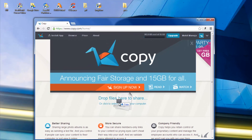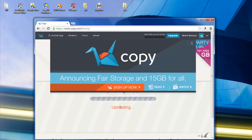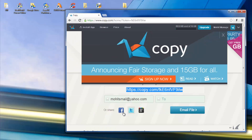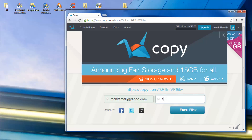I'm going to drop in this PNG image where it says 'drop files here to share.' It just takes a few seconds before it can actually be available to share with your friends and colleagues. Now we have a link which I can directly share on Facebook, Twitter or Google Plus, or I can just email it to somebody. Click the email button and this link will be sent to them, and they can access this cloud storage file.